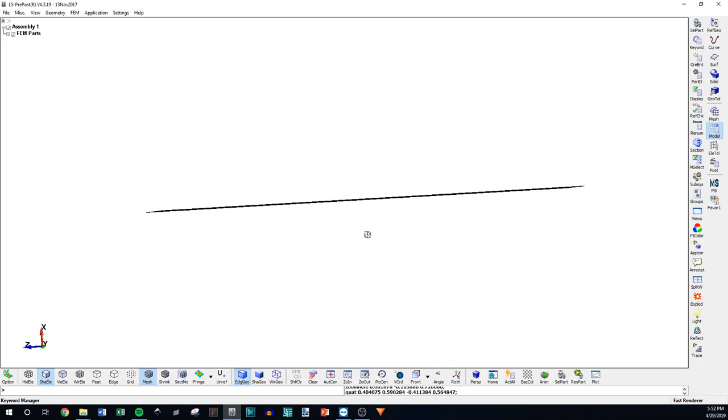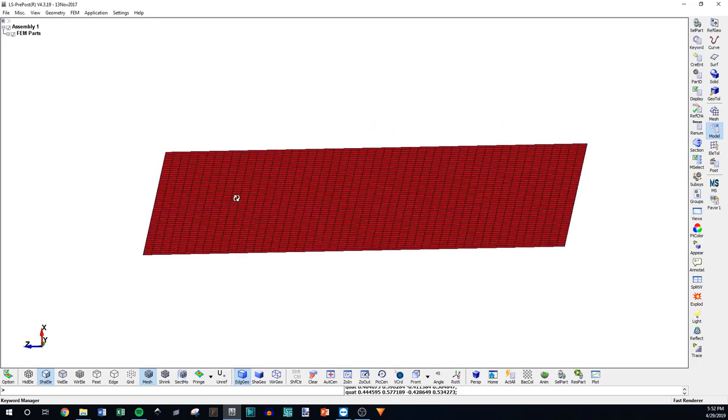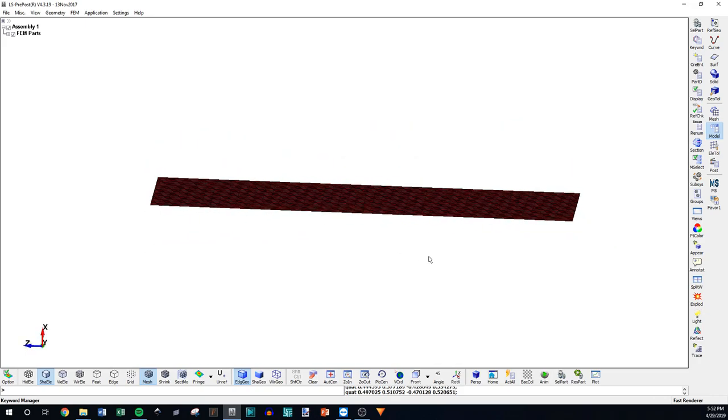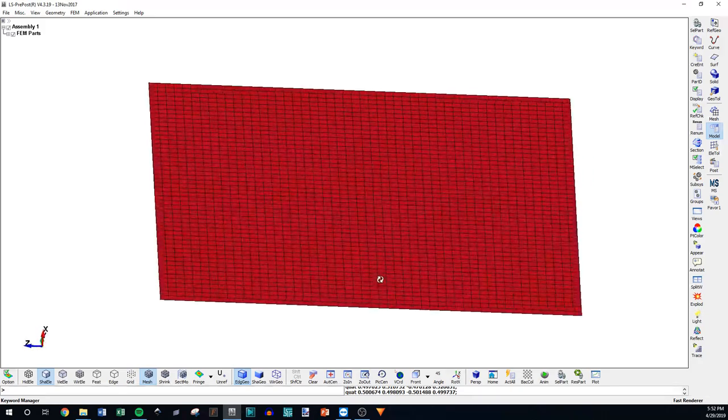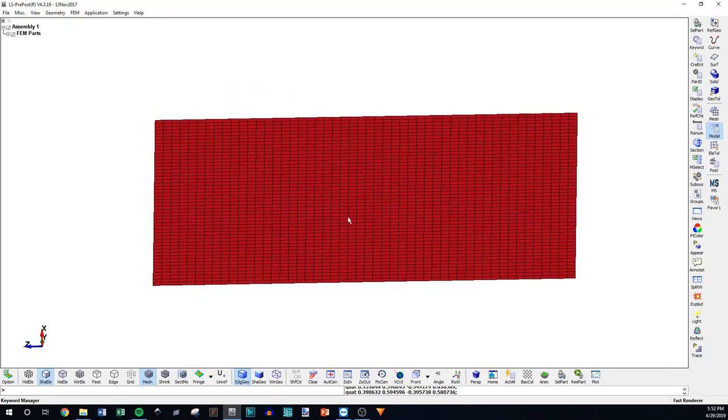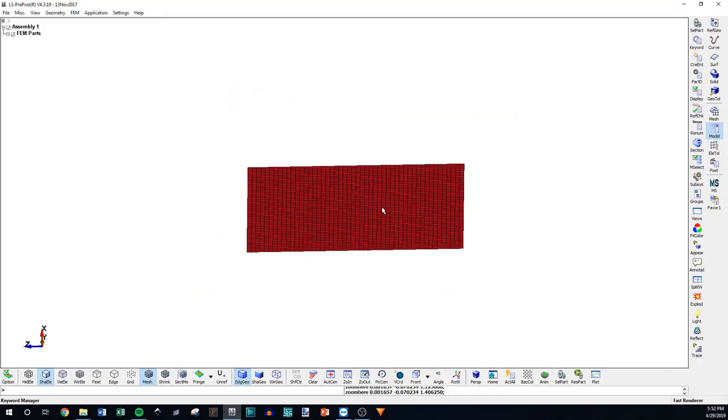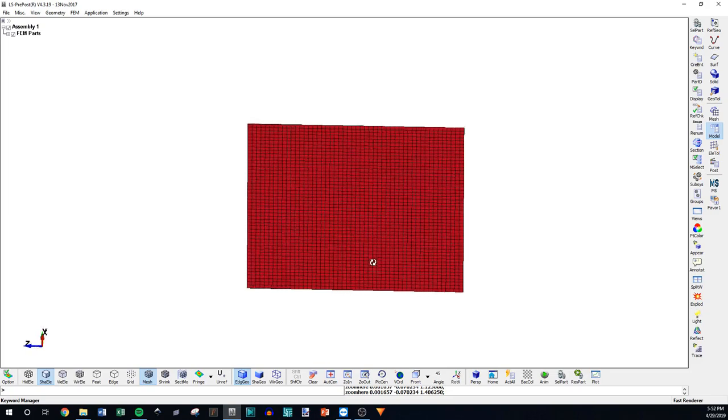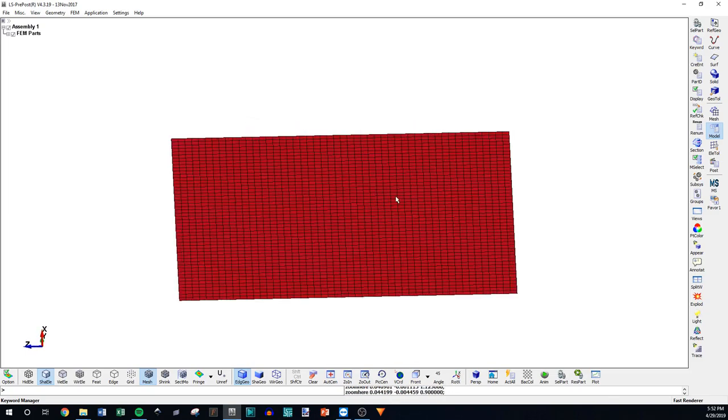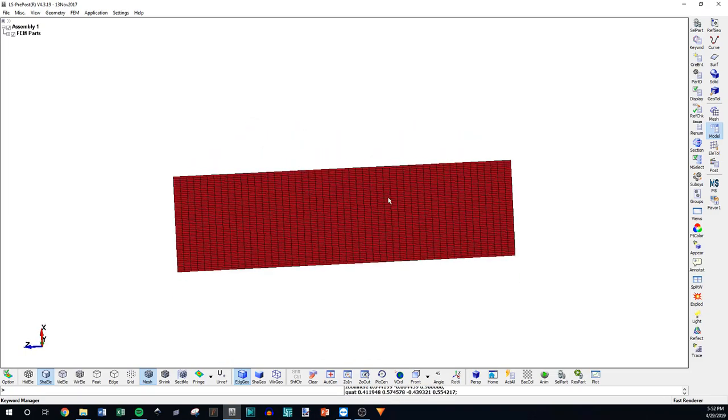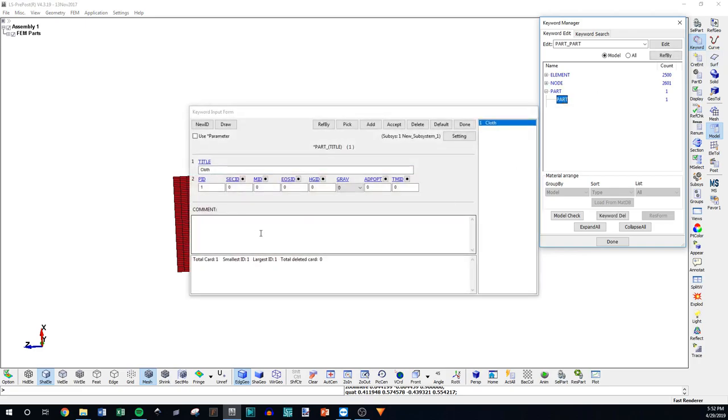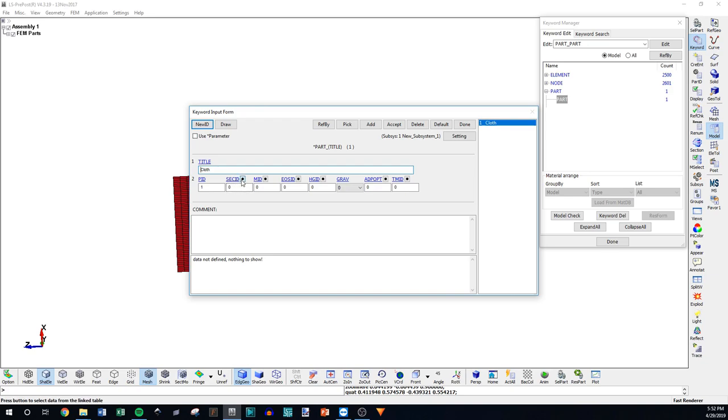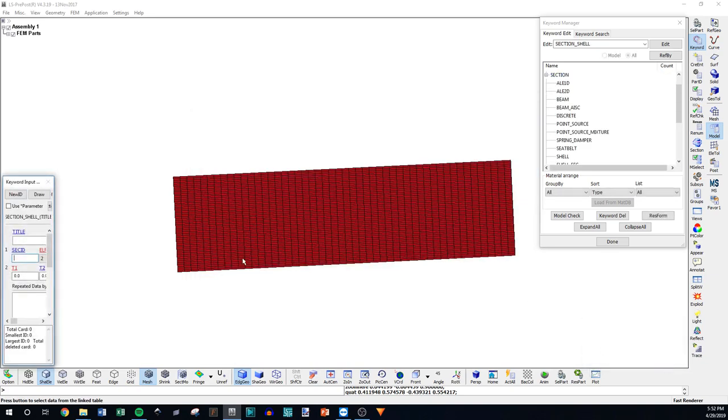We're going to be looking at 2D element formulations in particular. So here we have a 2D plate or object. Element formulations are found in Keyword, then you go to Part, and then we'll click Part, and then Section ID. Section ID is where you actually determine your element formulation.